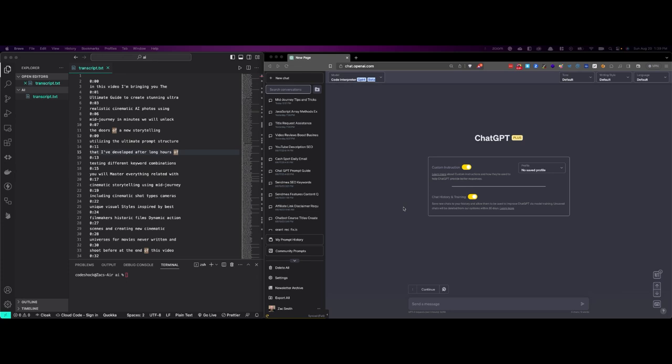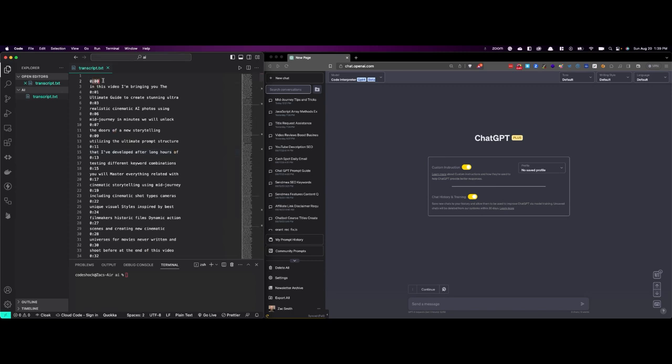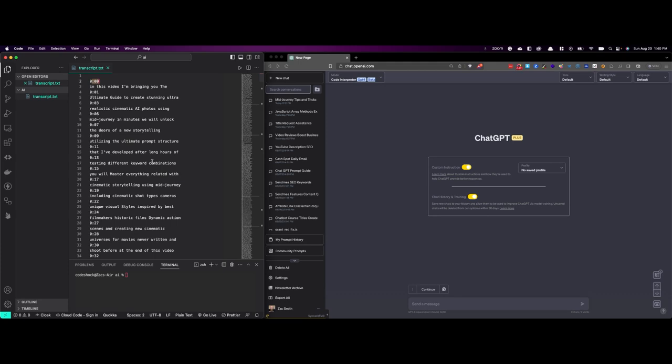So the situation is I downloaded the transcripts from a YouTube video file, and notice it has this timestamp. Every one or two seconds, three seconds, there's a timestamp, and it's not a big deal to remove those, especially what I'm going to use it for is I want GPT to summarize this transcript for me.